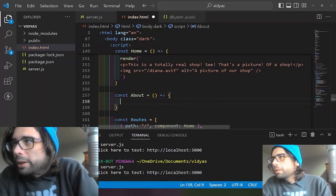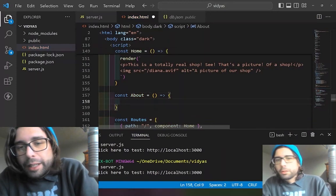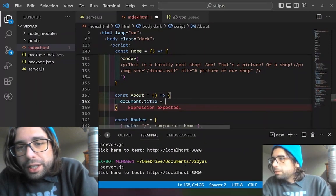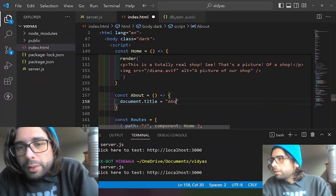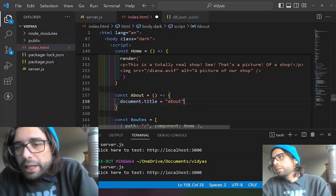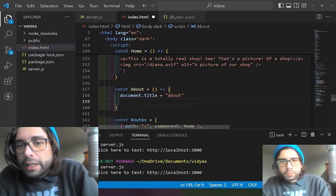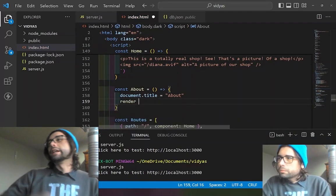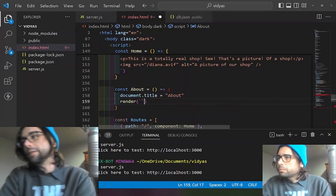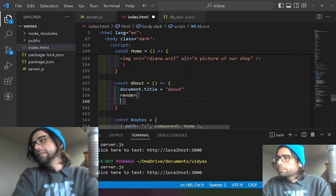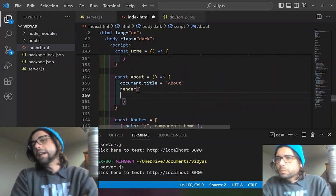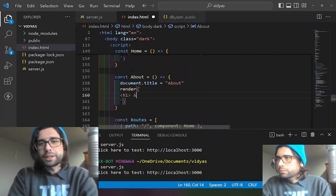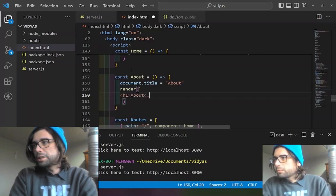Next, we make our other static component, which is just going to be the about page. This is just going to change the title once again to 'About,' and then we run the render function again. This one is just going to be a paragraph with some text — it's not going to say much, just that it's the about page.